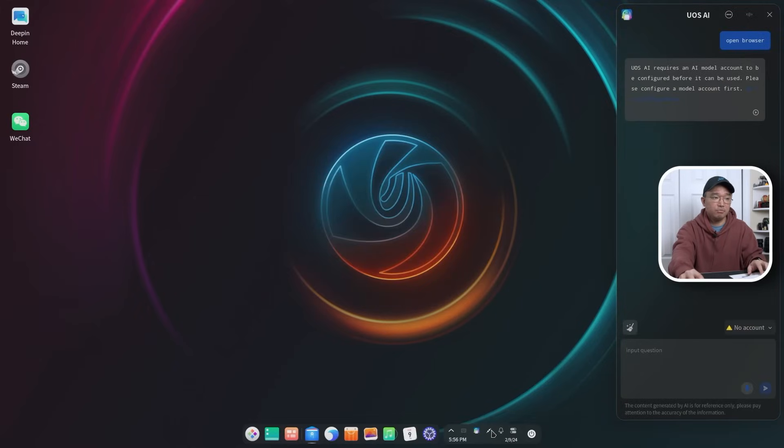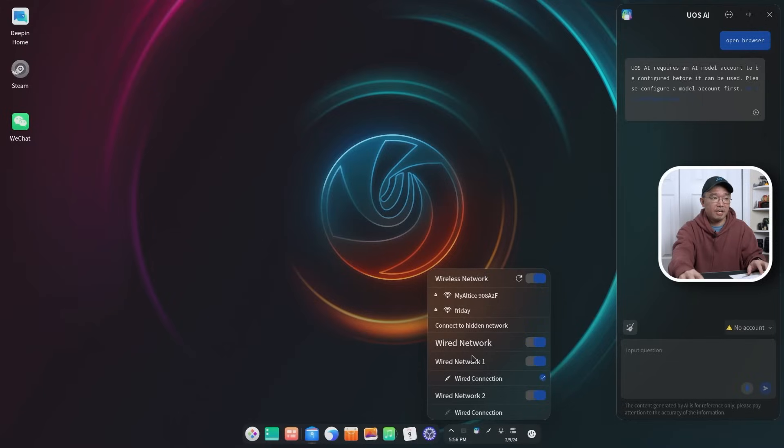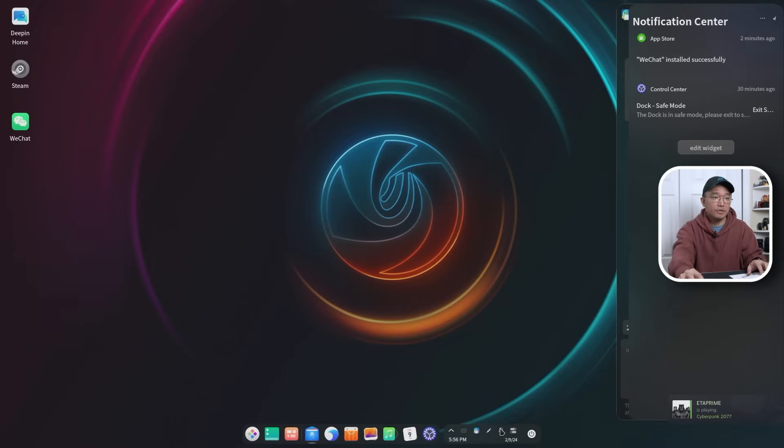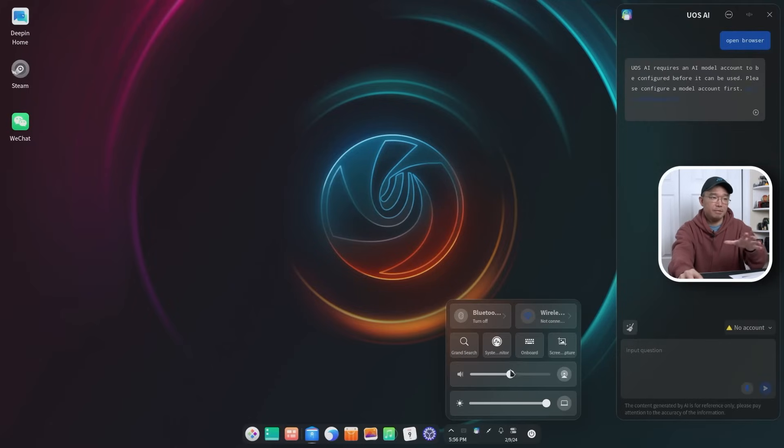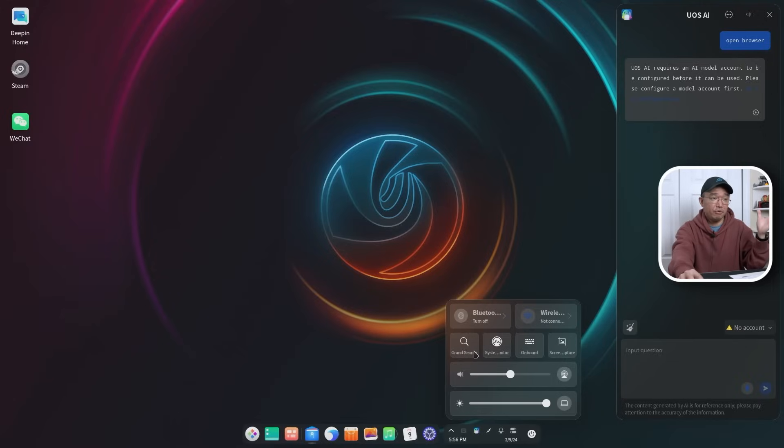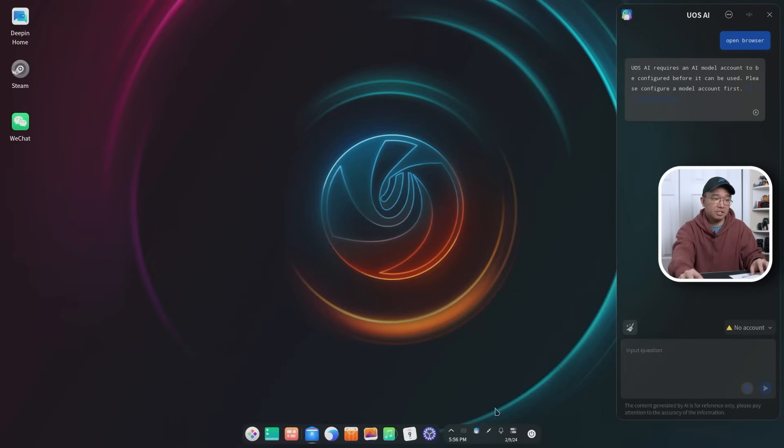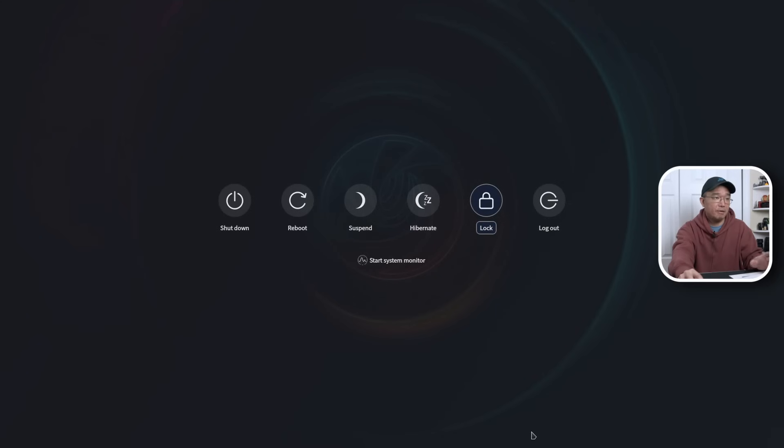Then you have your network information over here and then you also have your notification that I showed you earlier. And then you have this where you could turn on and off Bluetooth, WiFi, speaker volume, your system things, onboard keyboard, screenshot program, system monitor. They have a bunch of stuff over here and then obviously your power button.